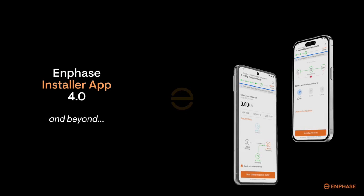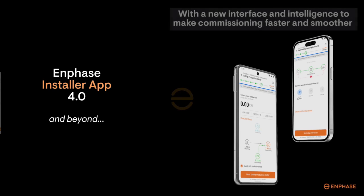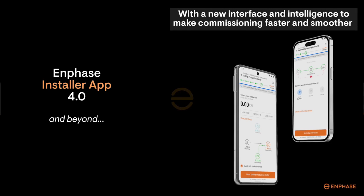Coming soon to your local app store is a newly enhanced Enphase installer app that's designed to provide a more installer friendly, intuitive, streamlined interface to improve the overall system commissioning experience.